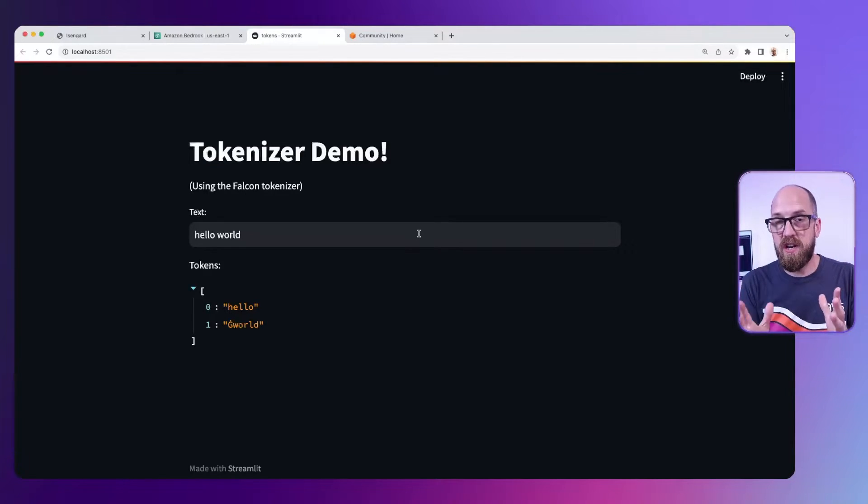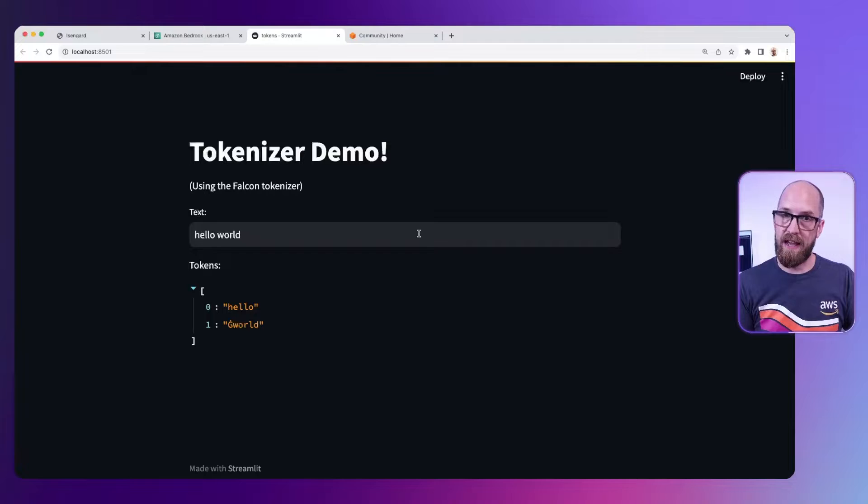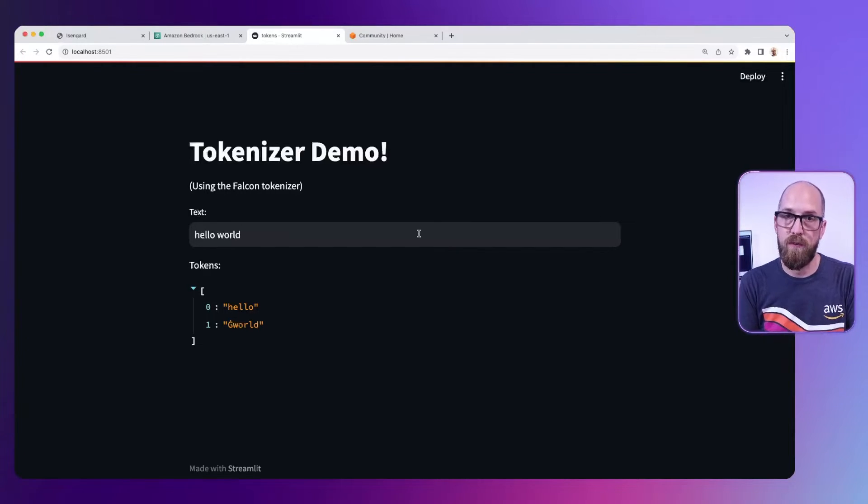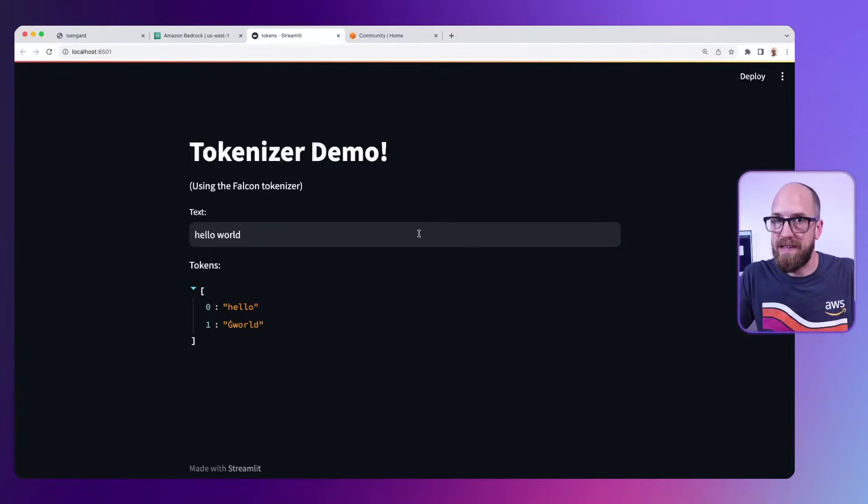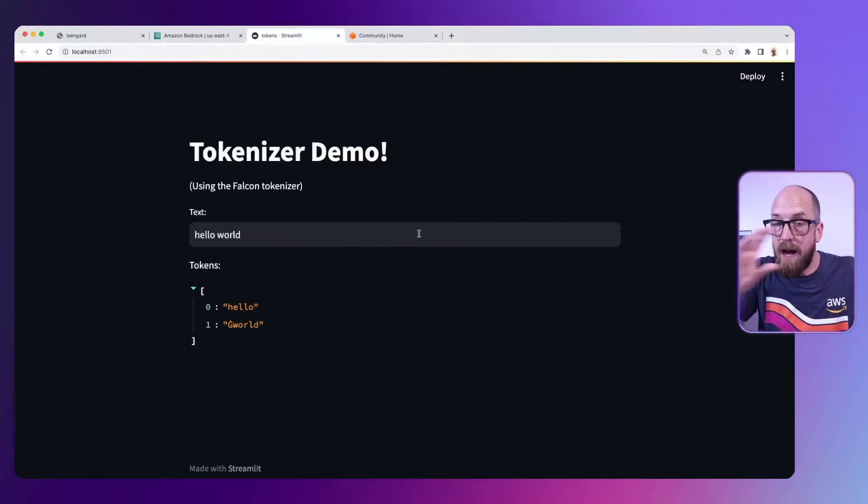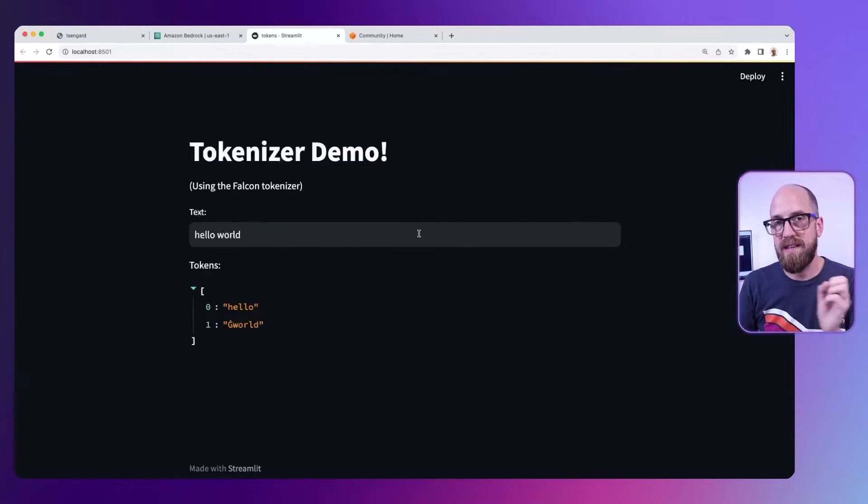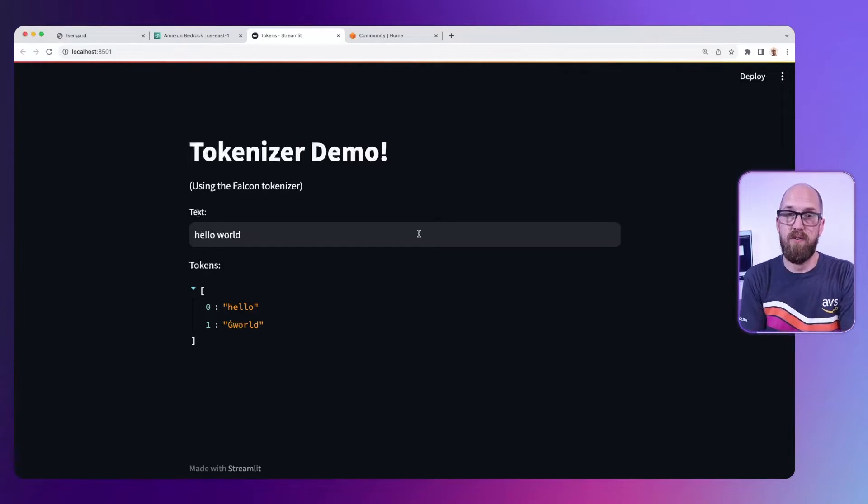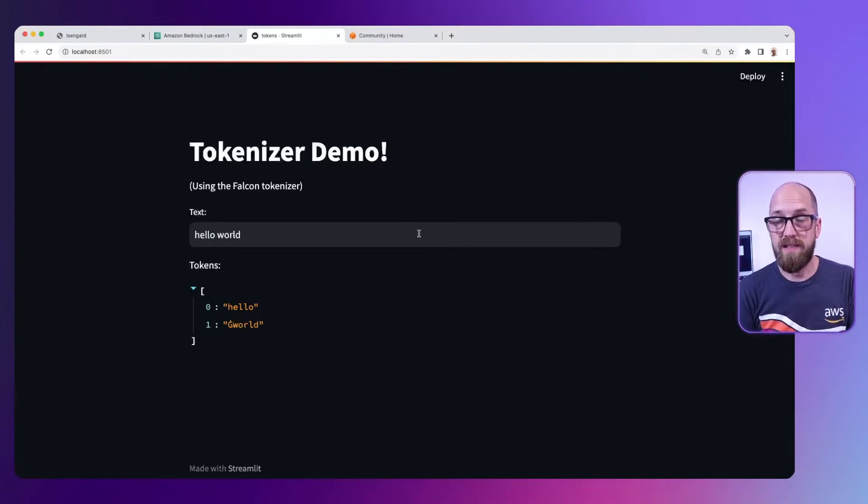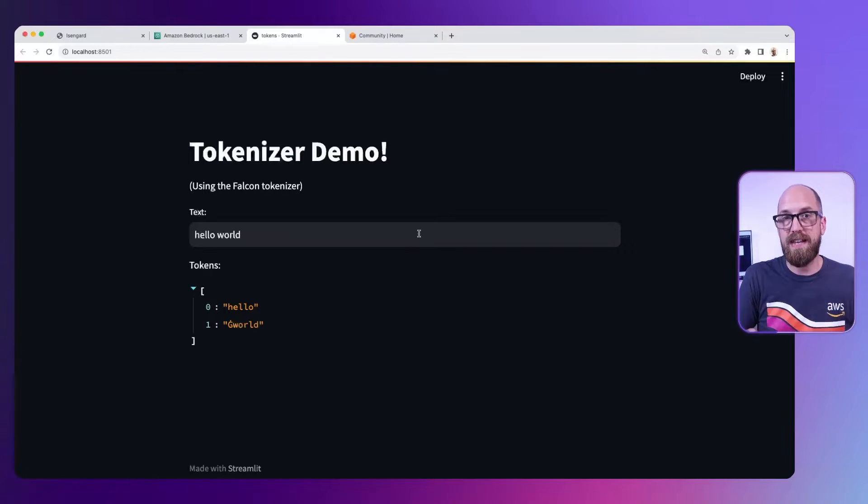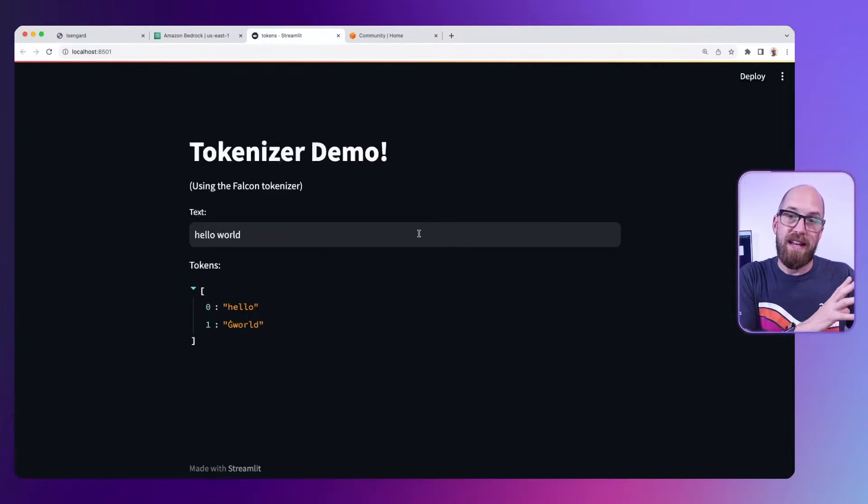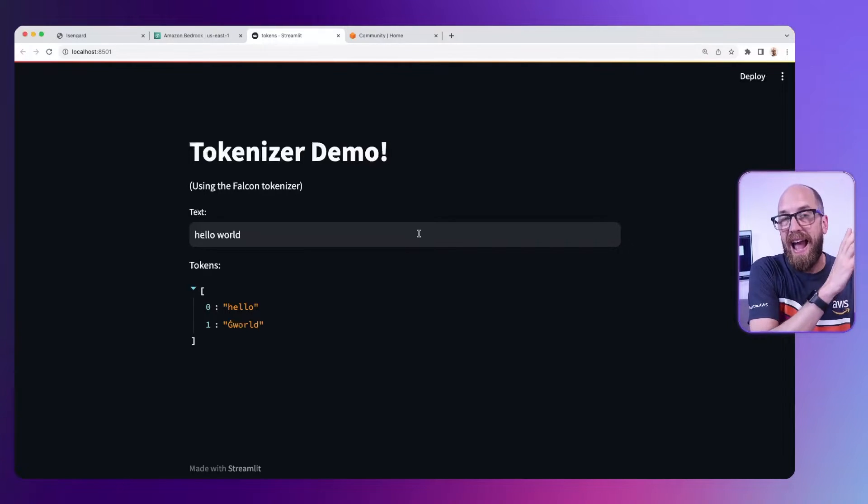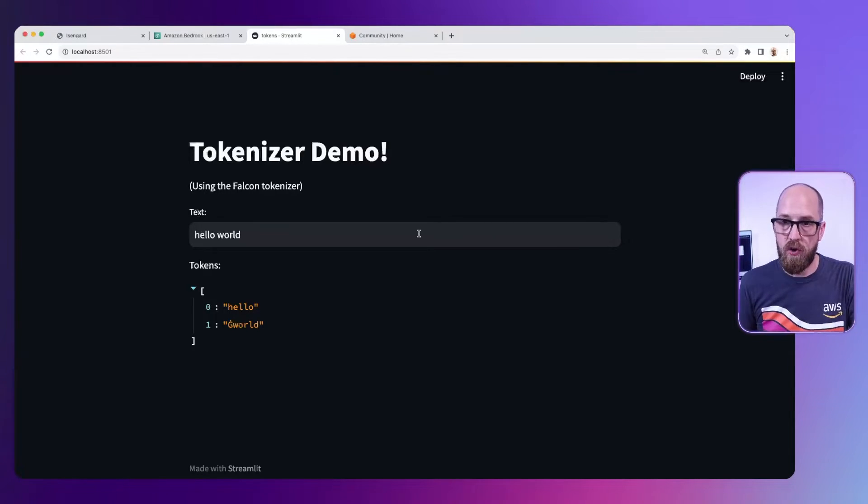The tokenizer takes the input text, the prompt that we send to the large language model, and breaks it up into little pieces and applies a number to each of those pieces which it sends into the model. Because ultimately the large language model is a machine learning model and machine learning models use numbers not words. So part of the process here is breaking the words down into numbers. Let's take a look at how words are broken into numbers and tokens.